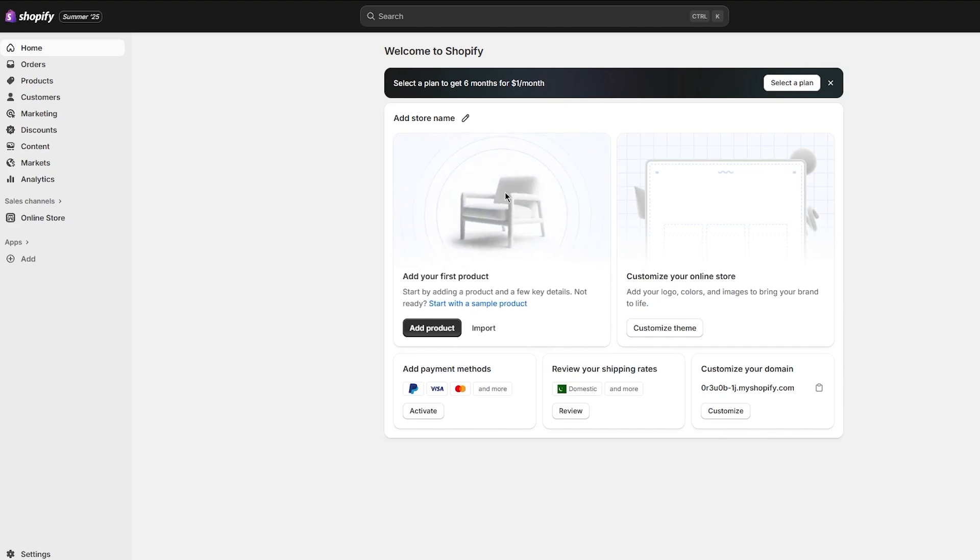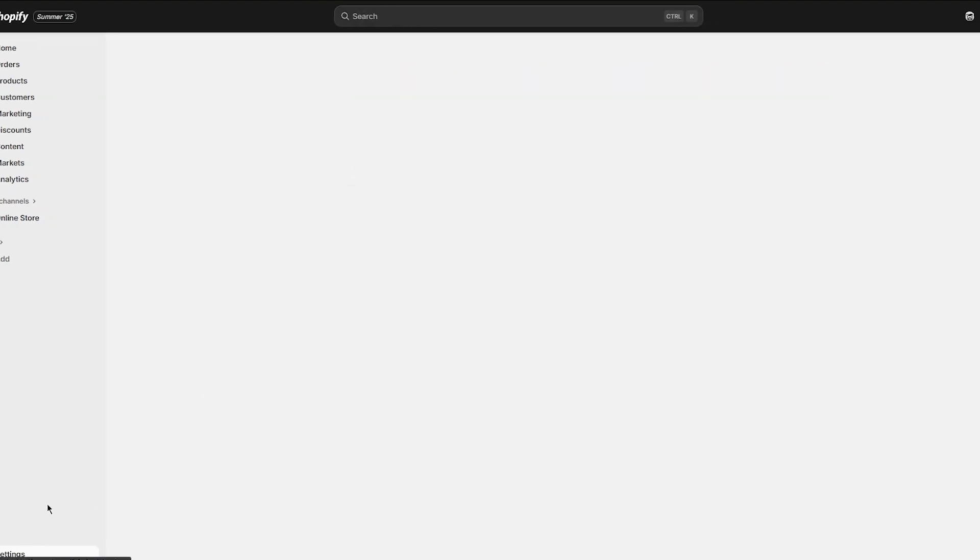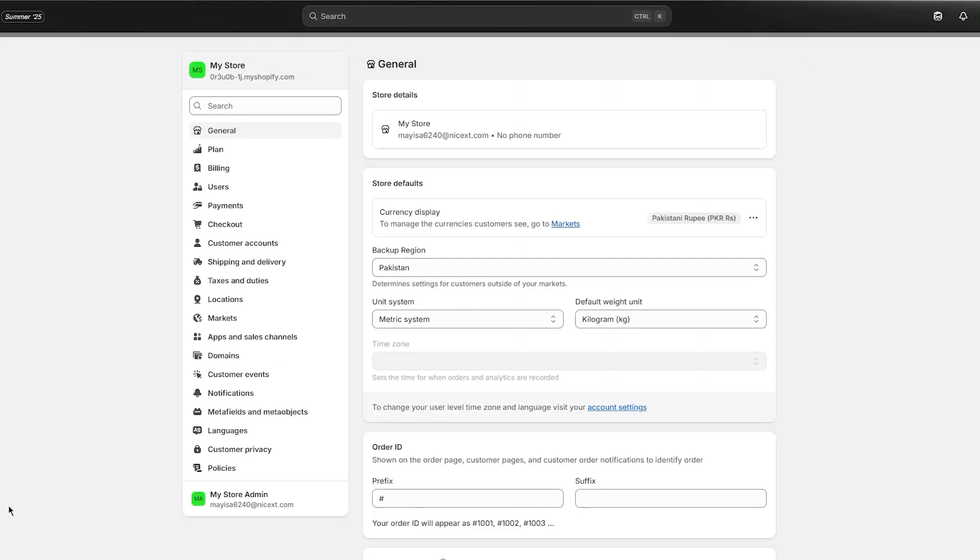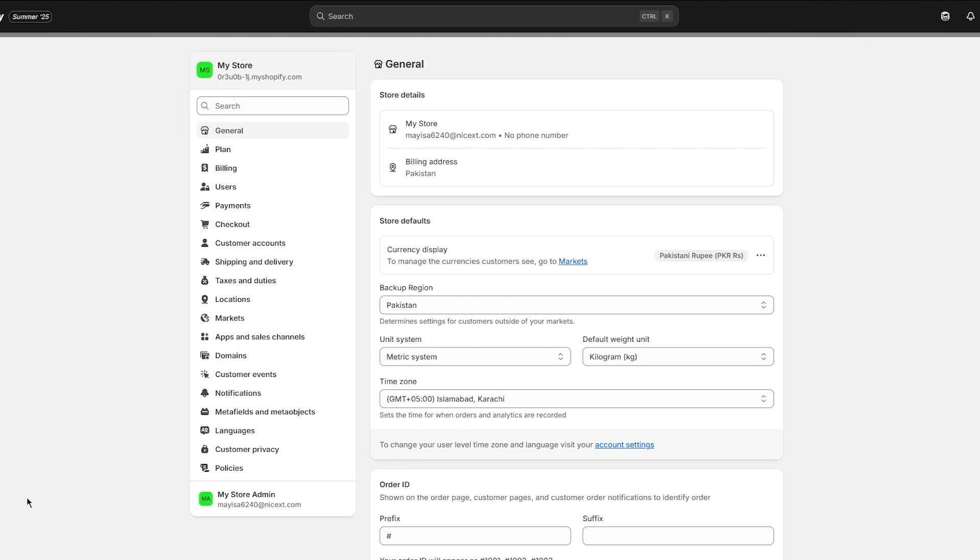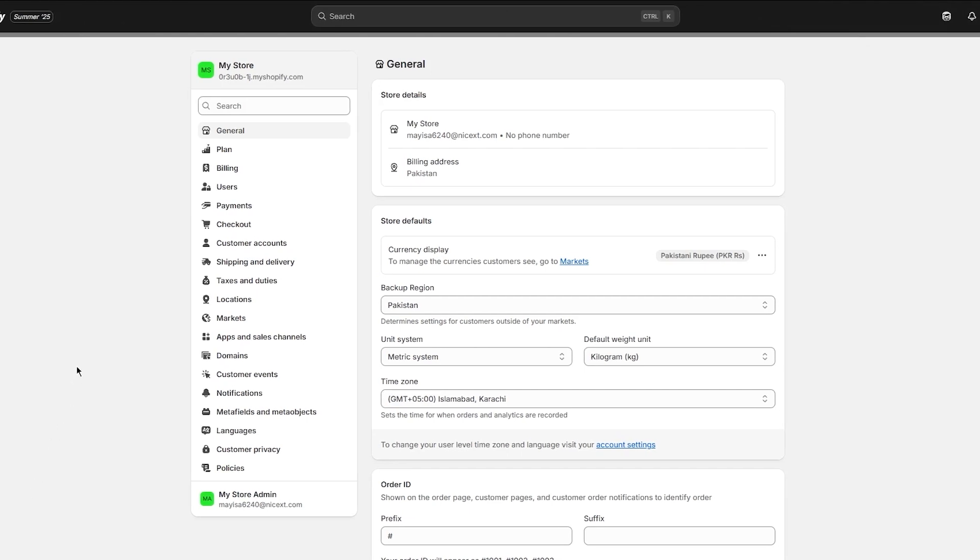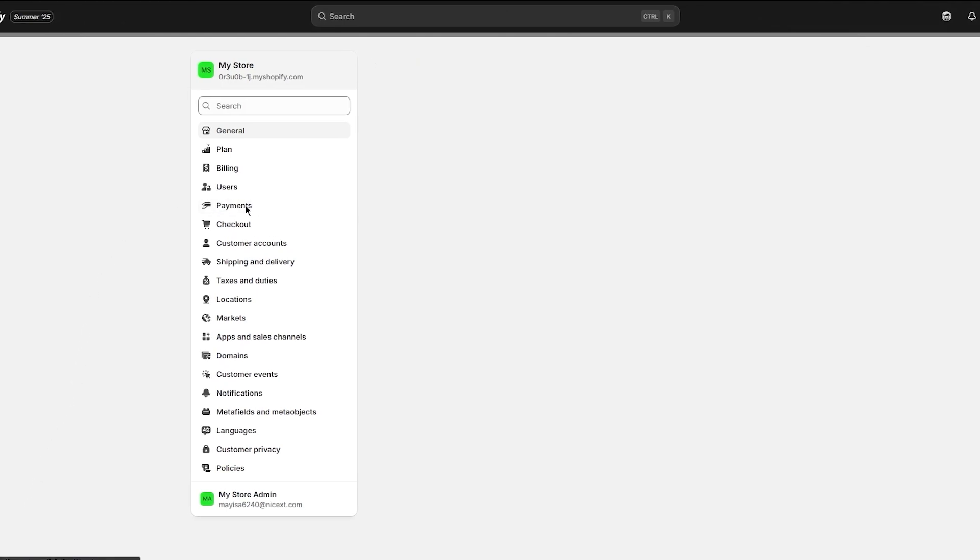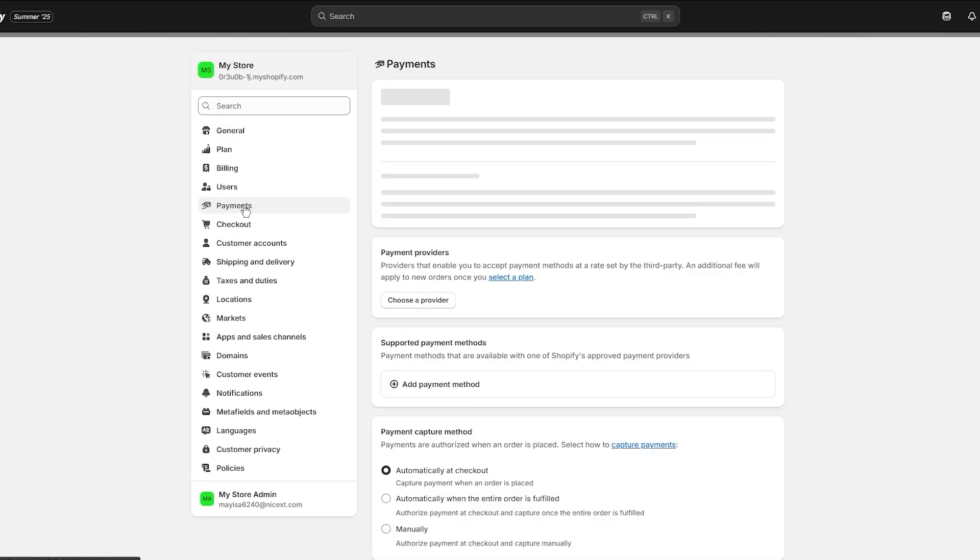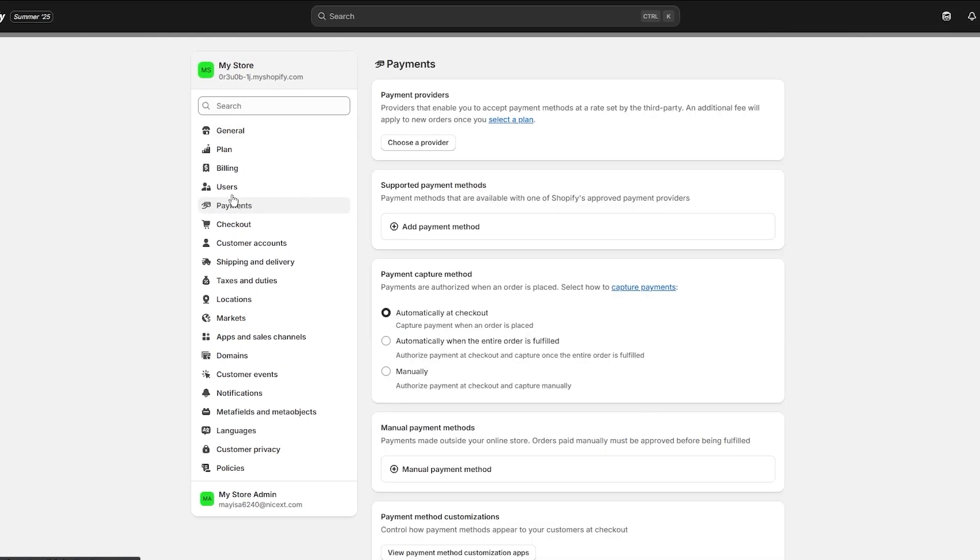To make sure everything is set up correctly for this transfer to happen, you'll need to log in to your Shopify admin and head over to your Settings section. Once you open up your settings, you're going to navigate to the Payments area.